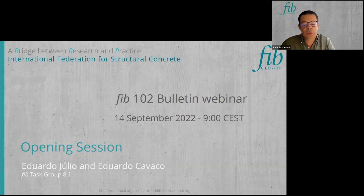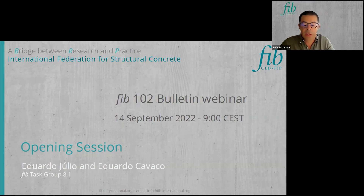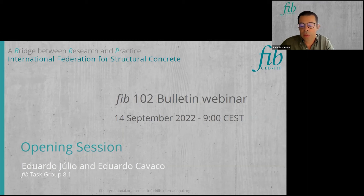During the day, we'll have the interventions of the main authors of each chapter of FIB Bulletin 102. These are highly qualified experts from different countries and with different professional profiles — researchers, designers, and contractors. These different perspectives and approaches were fundamental for the development of FIB Bulletin 102, and will surely make the following presentations much more interesting and the Q&A session much more fruitful.